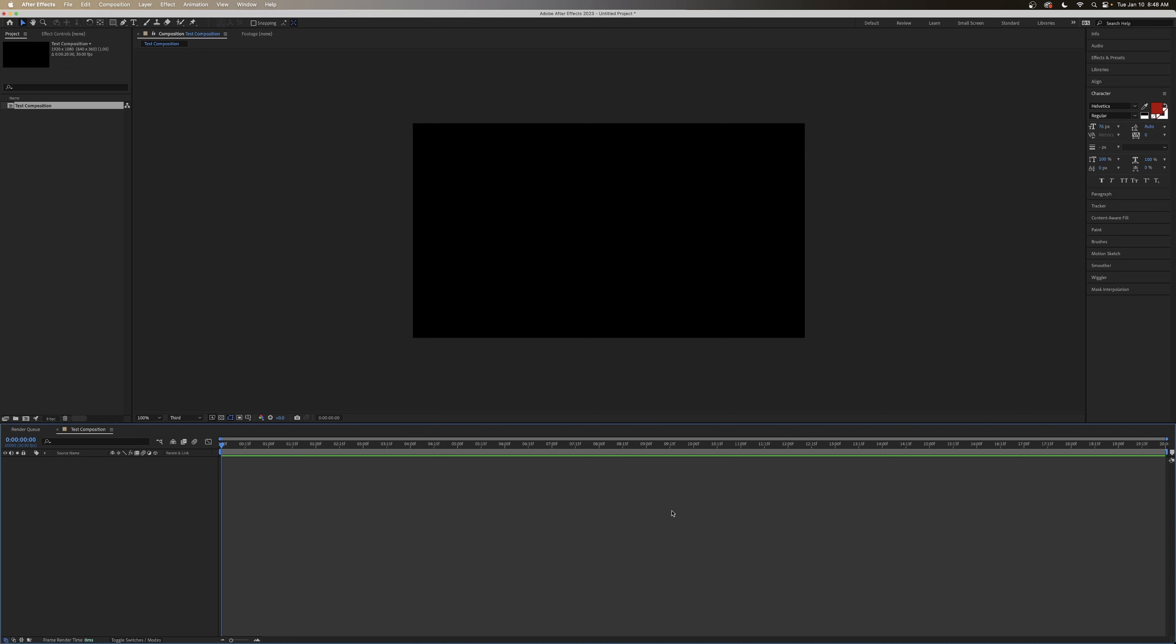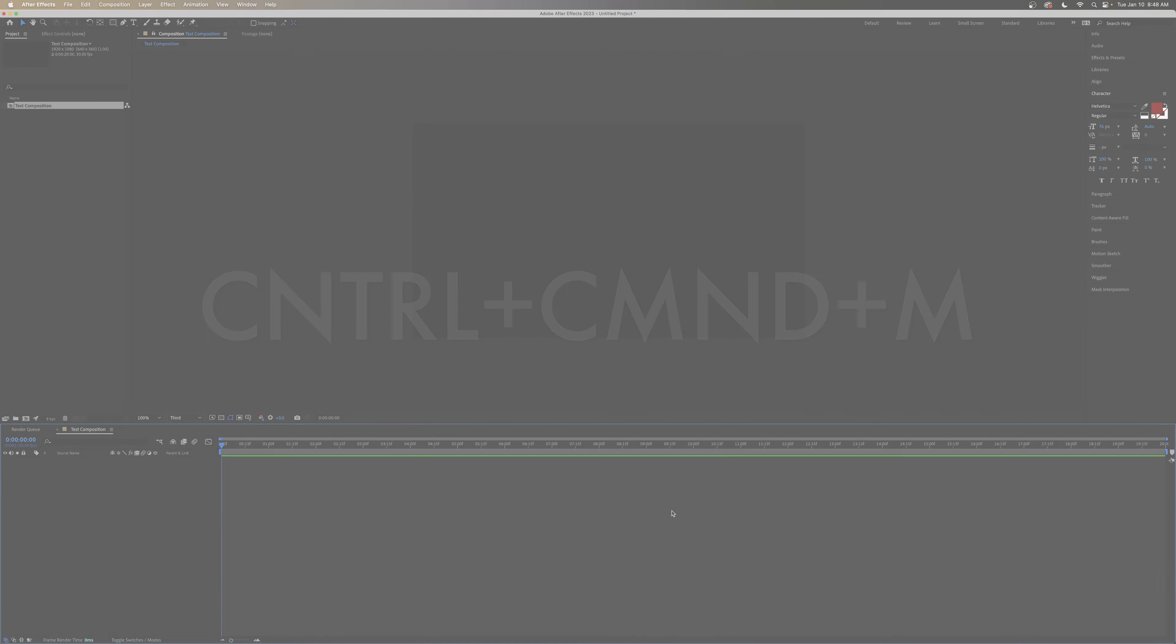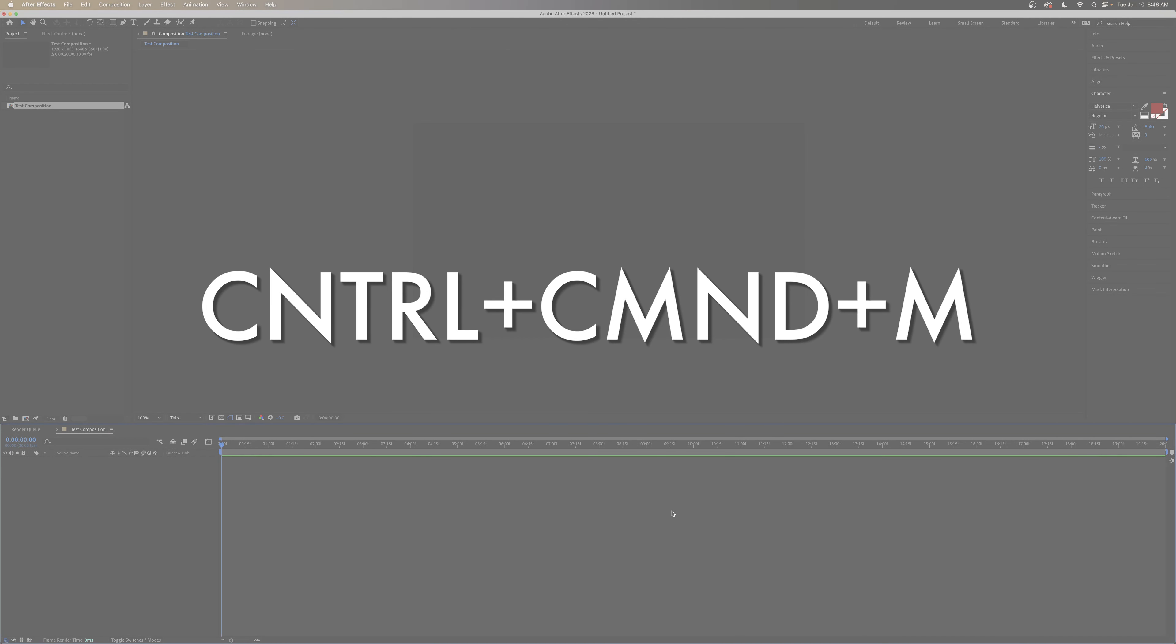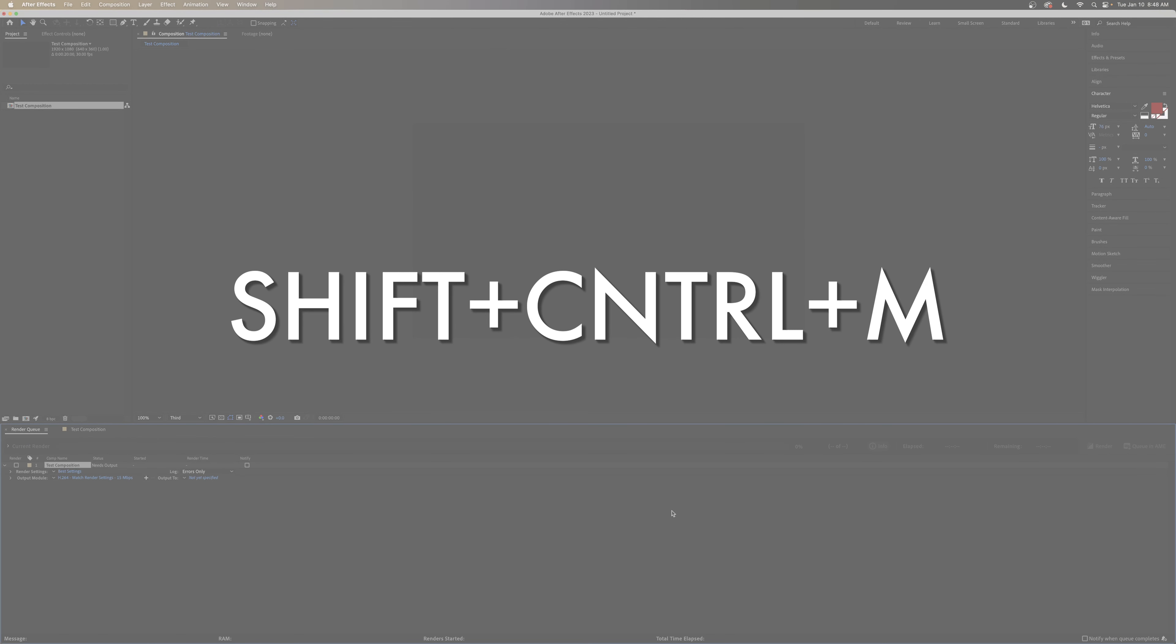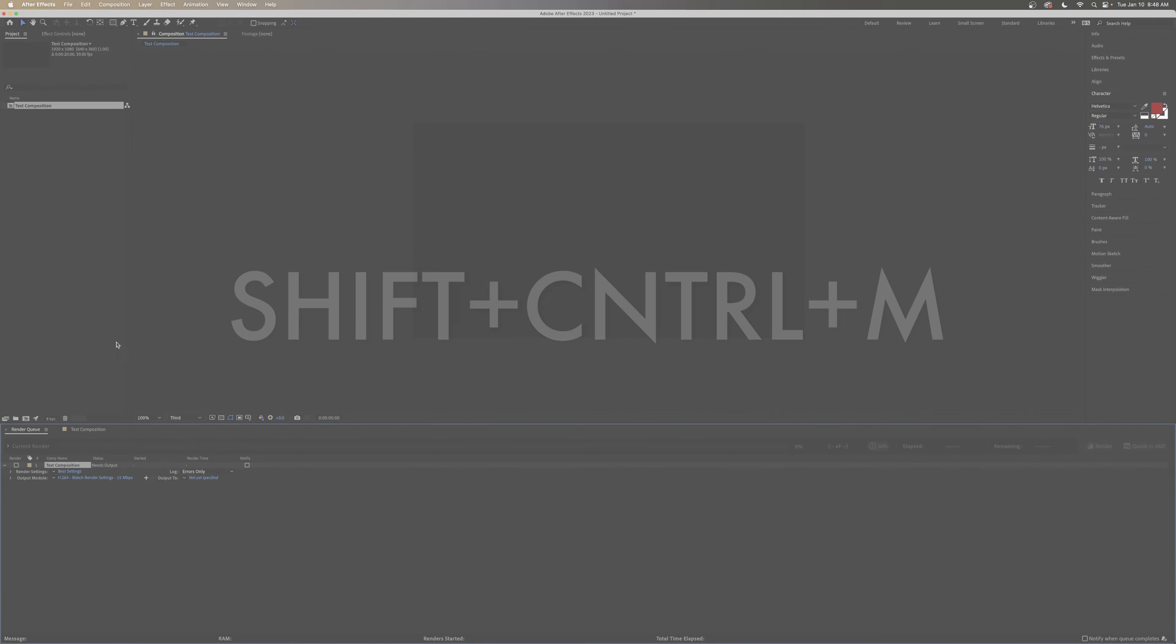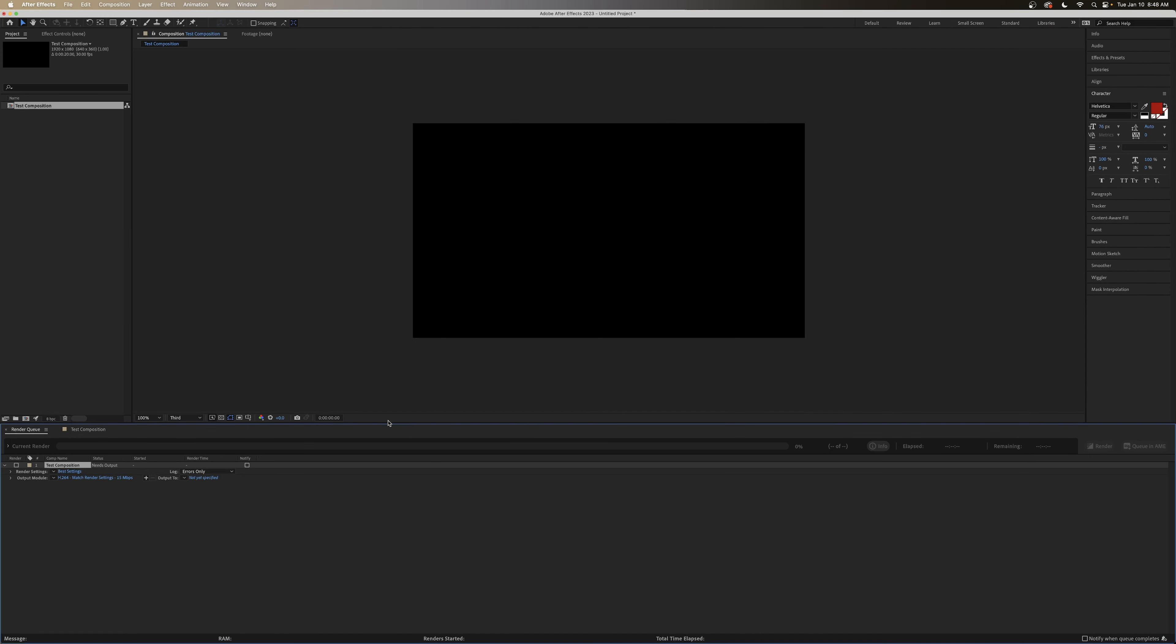So when you're ready to export your composition, you're going to want to open up the Export Settings panel. This is Control plus Command plus M on a Mac. And this is Shift plus Control plus M on a Windows. Now, this just opens up this kind of lower third box here. So it's a little bit different than some other programs. But there's a couple things we can do to actually export out our composition.